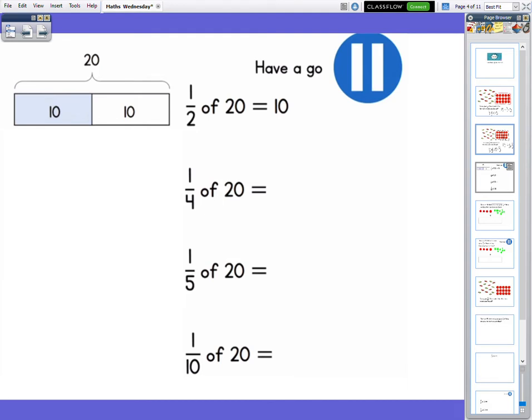You can see here now we have got some questions for you to have a go at. The first one has a bar model. We've got the bar model and it's been split into two because we've got two parts. Remember, that's what the denominator tells us. So in each part there is ten because I'm splitting 20 into two. So pause the video and have a go.